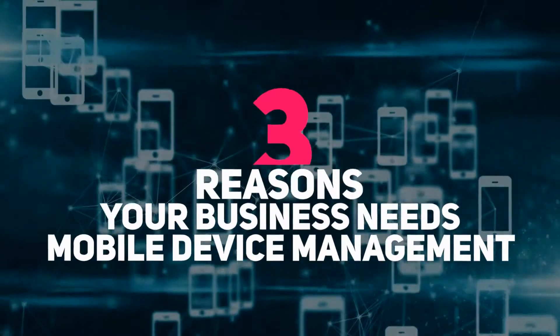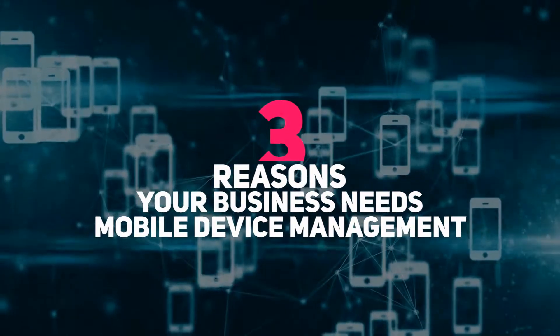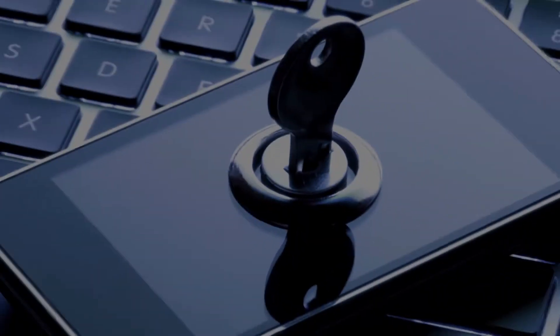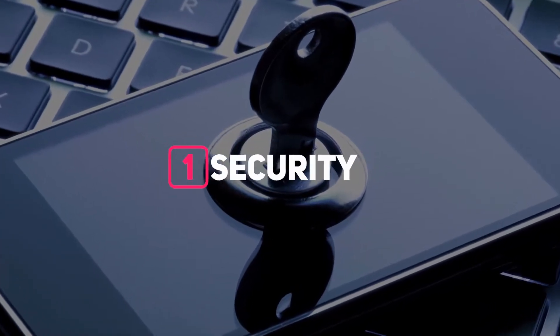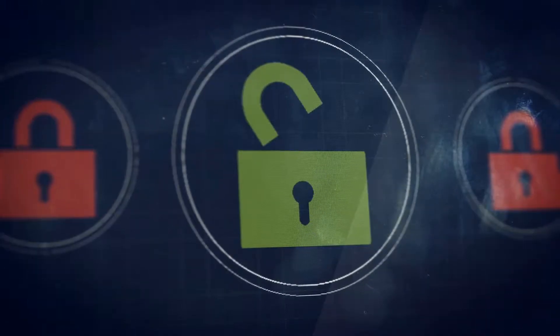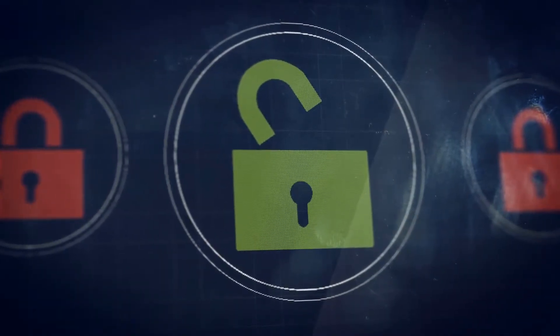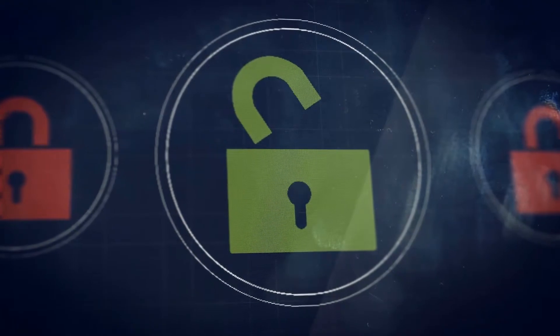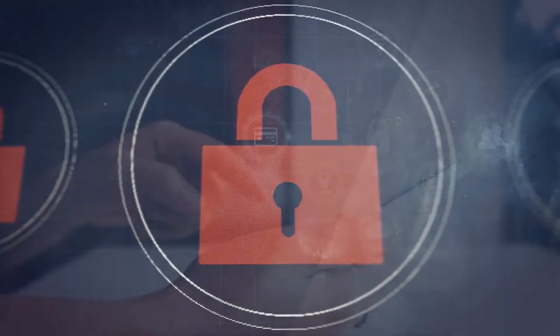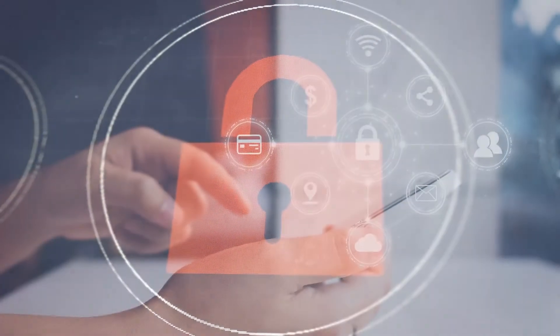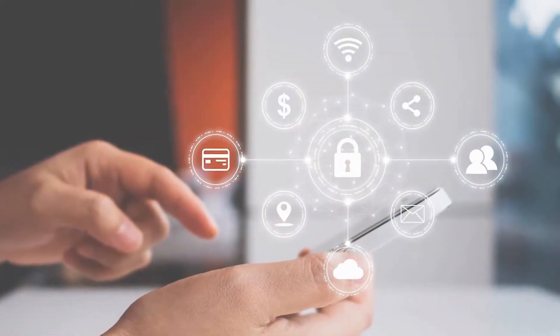Three reasons your business needs mobile device management. Number one: security. If a device is lost or stolen, MDM enables you to do a remote device lock or data wipe, so having a device fall into someone else's hands won't put your business at further risk.